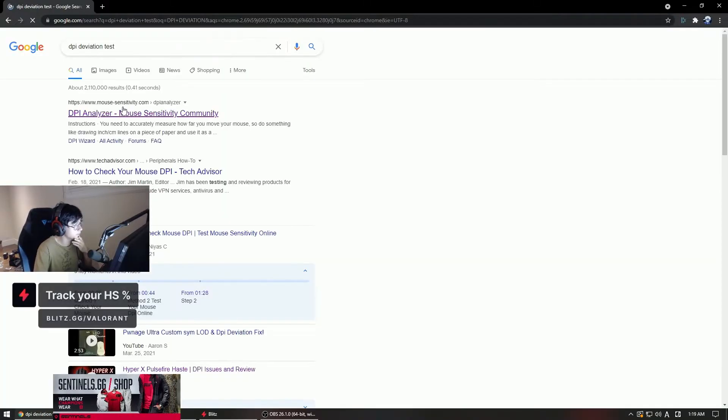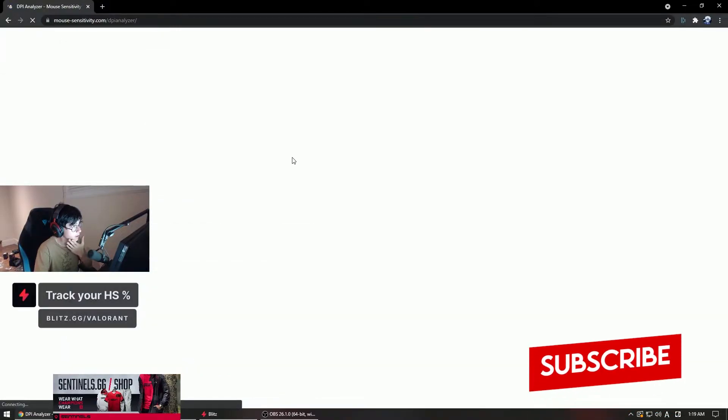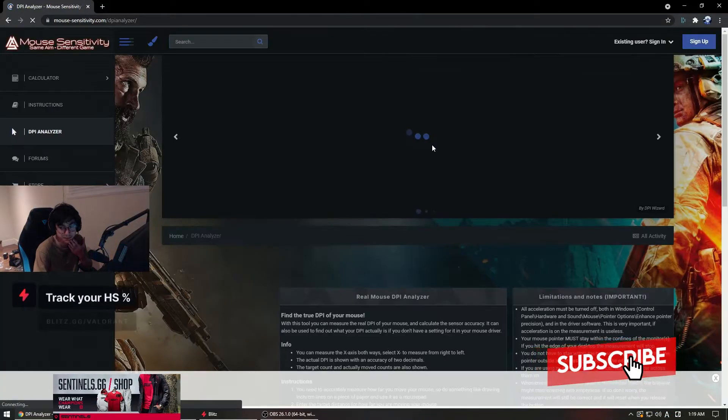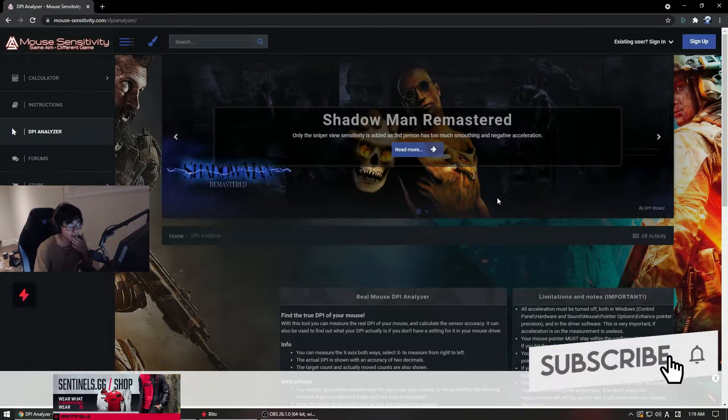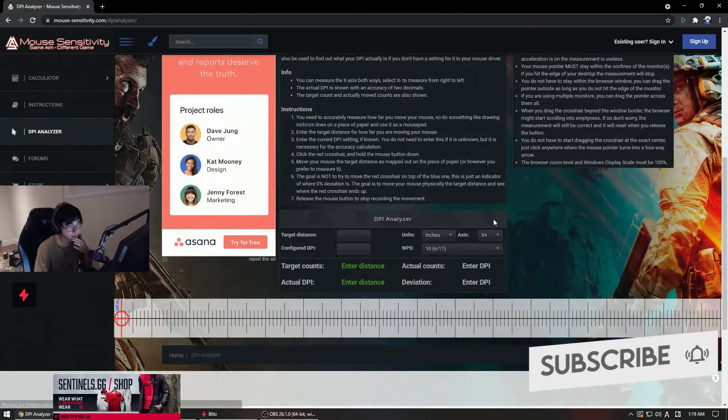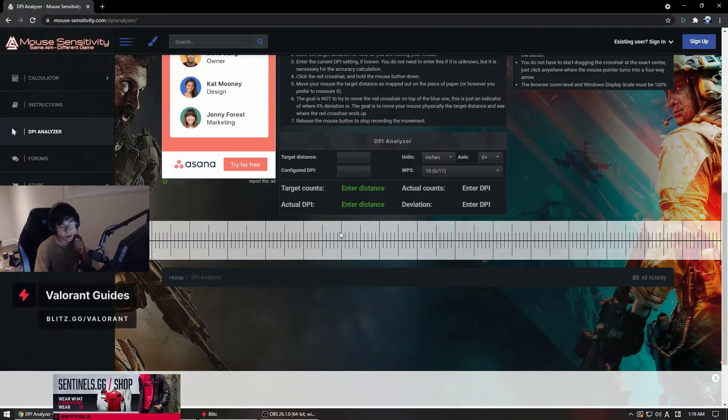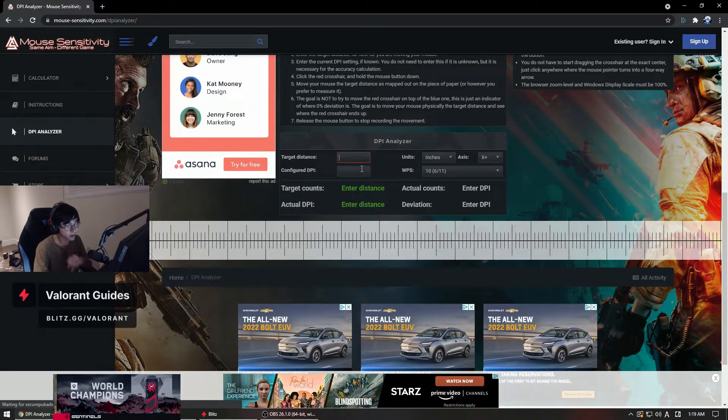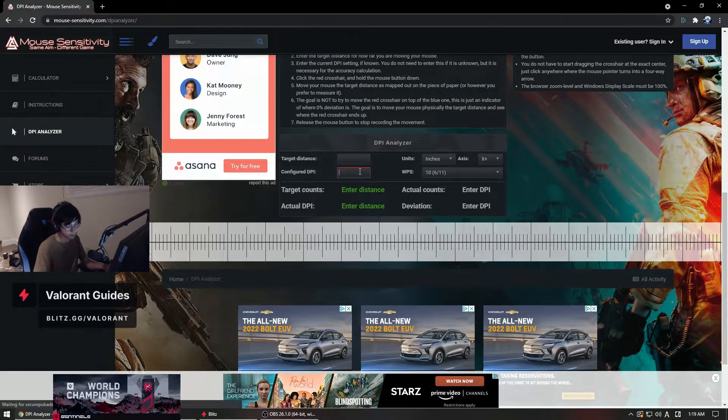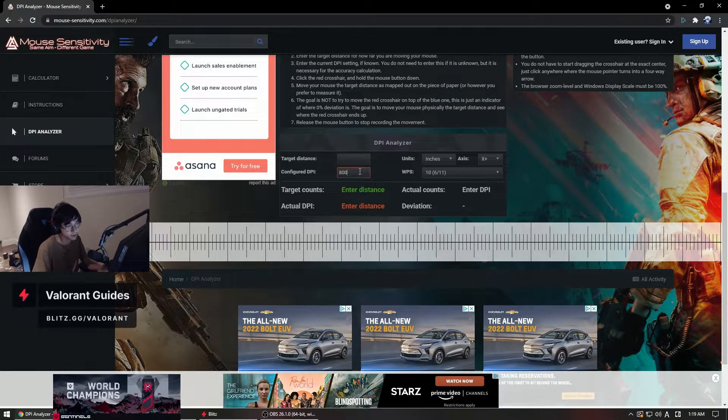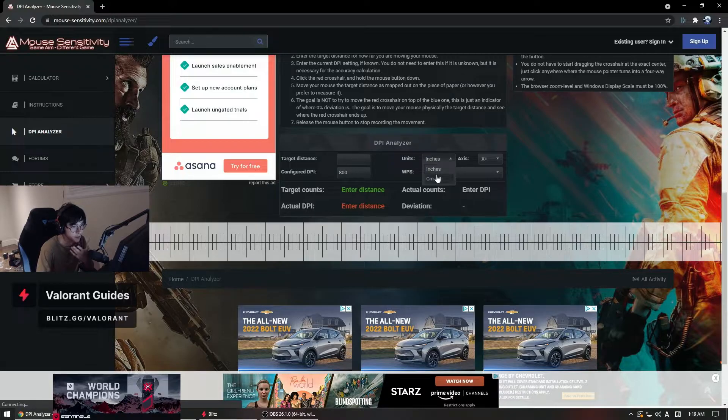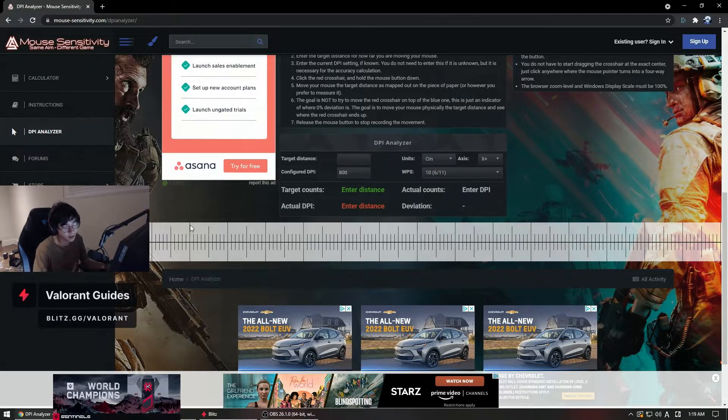And then right here on mouse sensitivity.com, go here and this is the test if your mouse has DPI deviation. What I originally did was configure DPI, which is supposed to be 800, and then you put in how many centimeters.